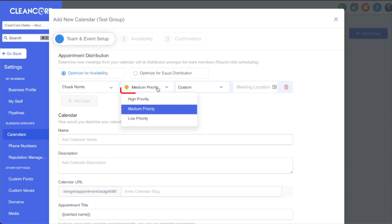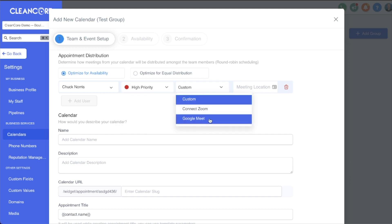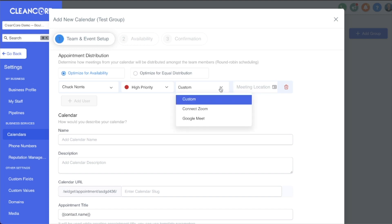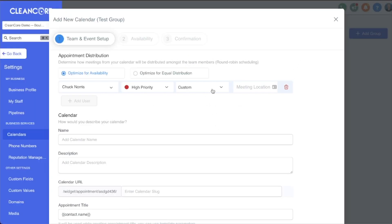We have custom, Zoom, and Google Meet options. If we left it to custom, we could tell the system where this meeting will be taking place, whether that's a Zoom link, an address at a coffee shop, whatever the case. Or if you use Zoom for your meetings, you can select this and we'll have you log into your Zoom account. There we go, you can see we have the ability to connect Chuck Norris's Zoom account. At this time we're going to leave that at custom.